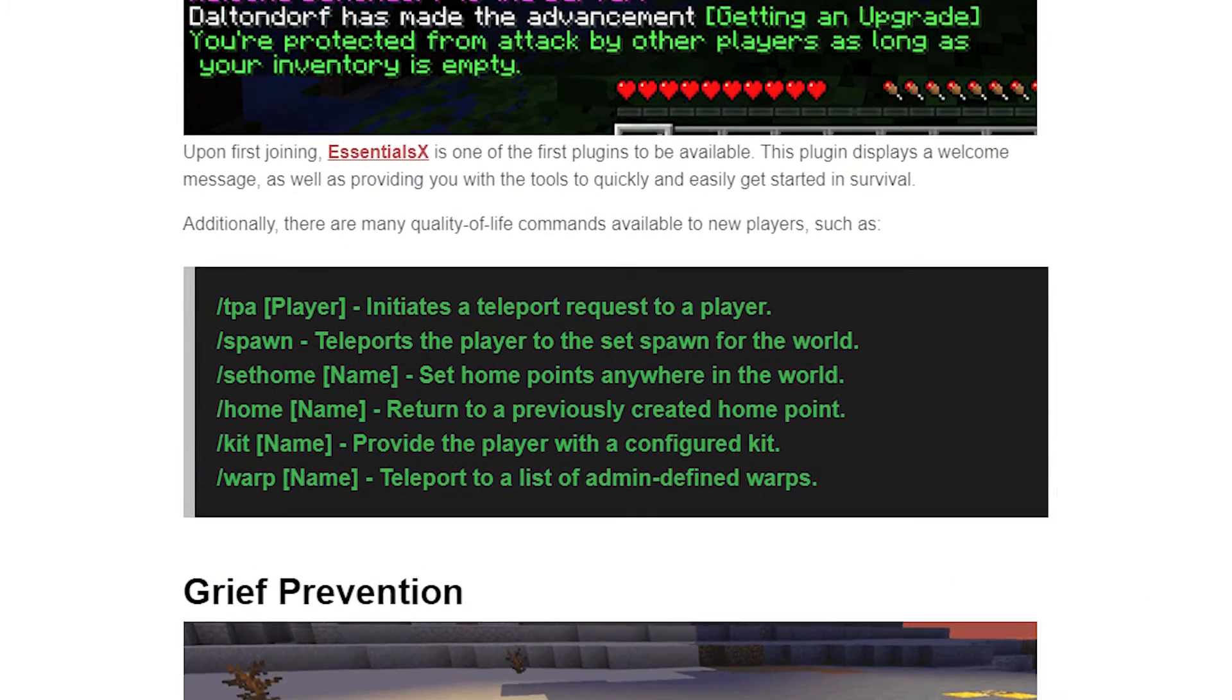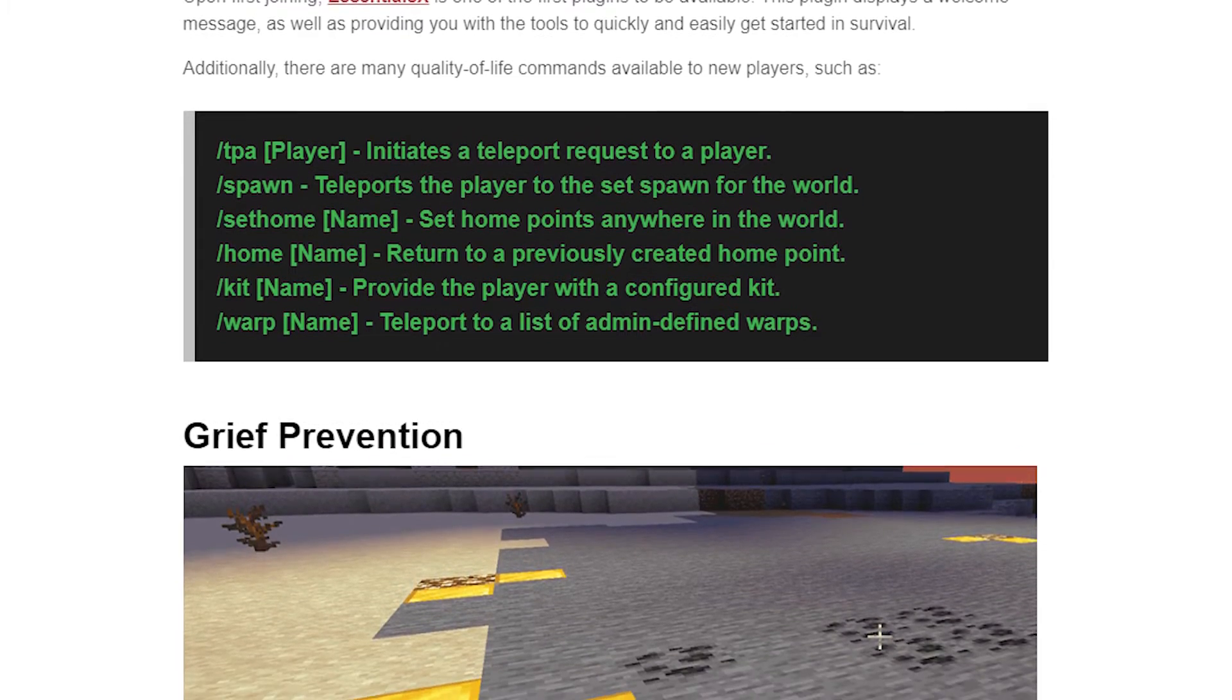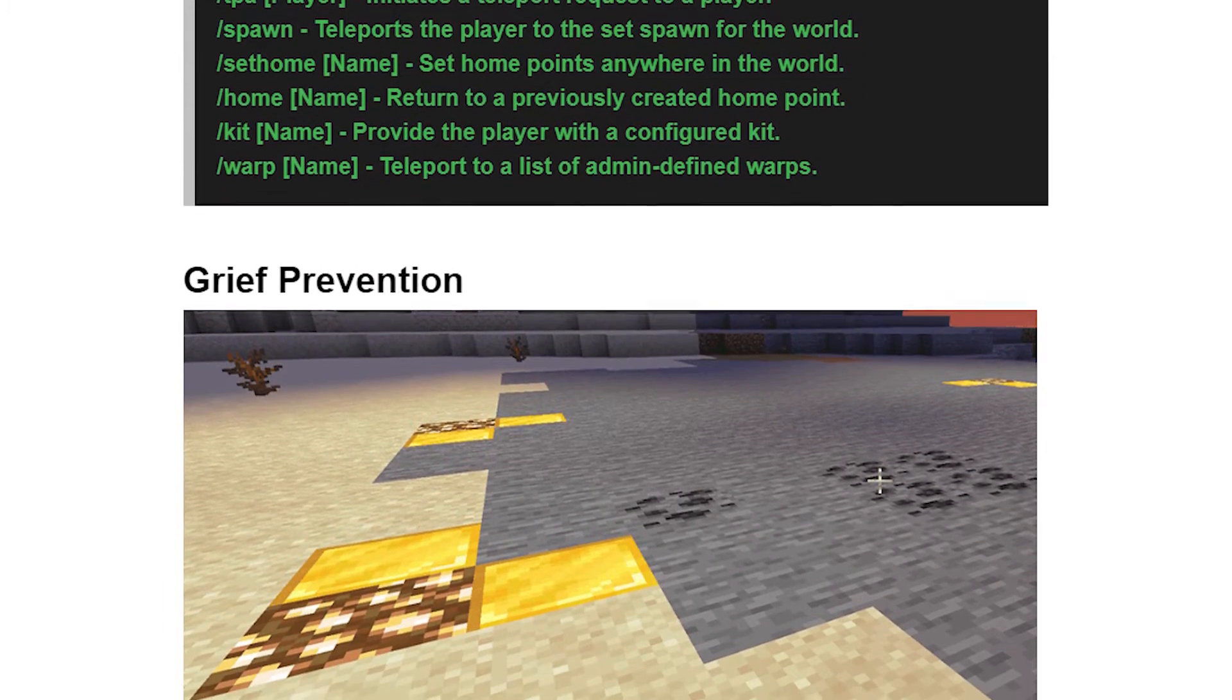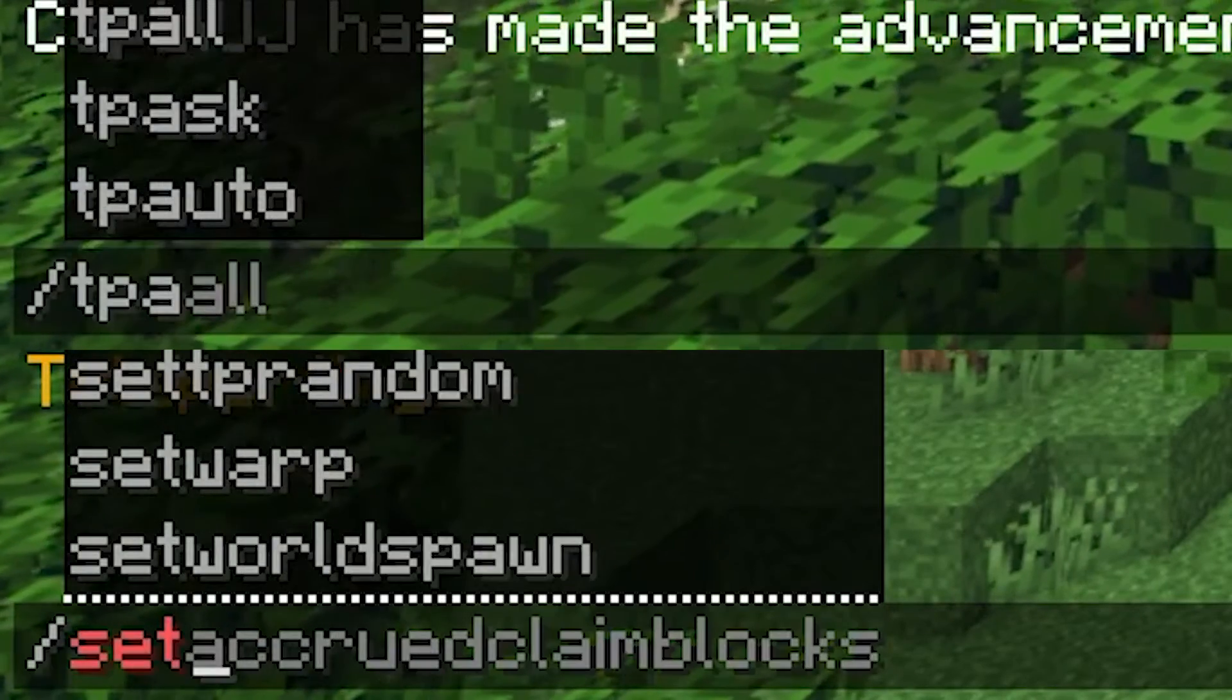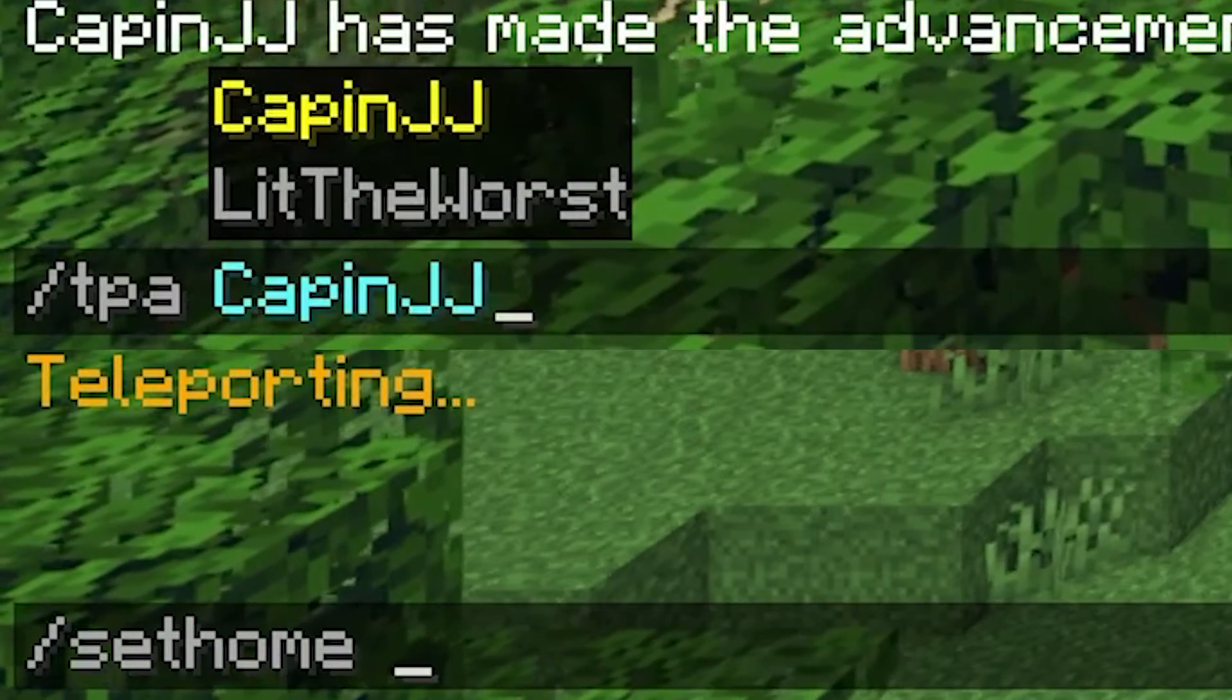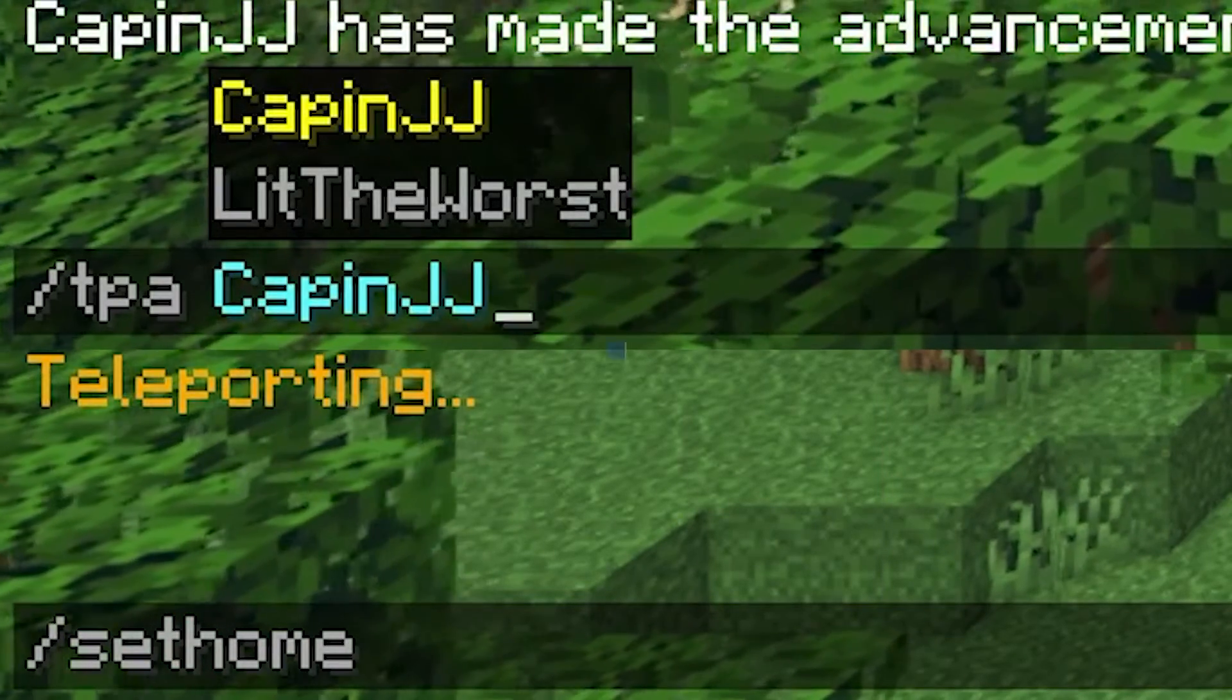Odds are we probably already have a guide for each of the plugins that we're talking about here, and if you want to find it those are going to be linked in the description of this video. But we made these plugins ready for you to use, so we're just going to go over a couple useful commands to get you started.